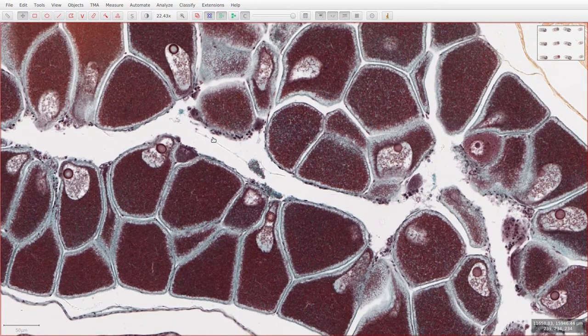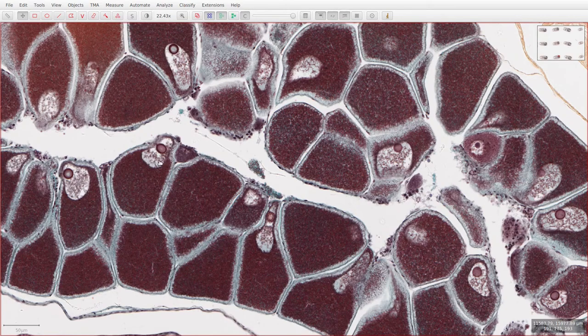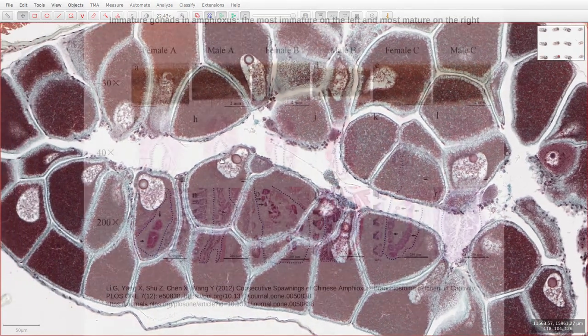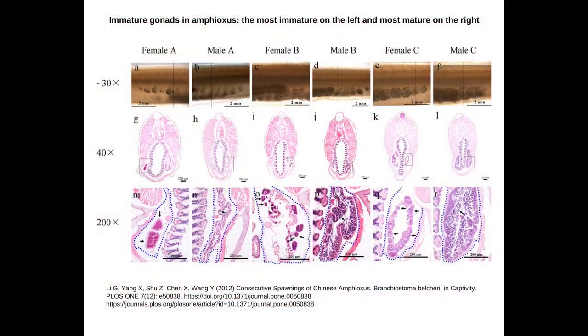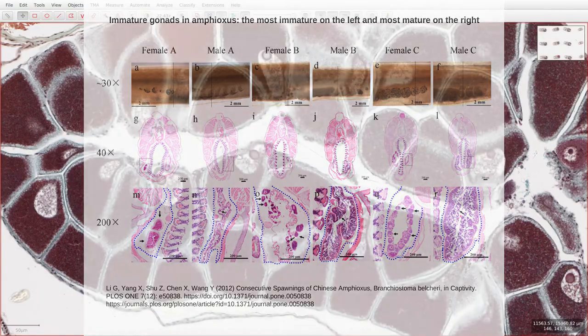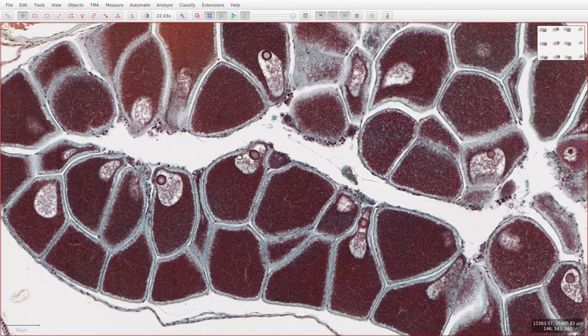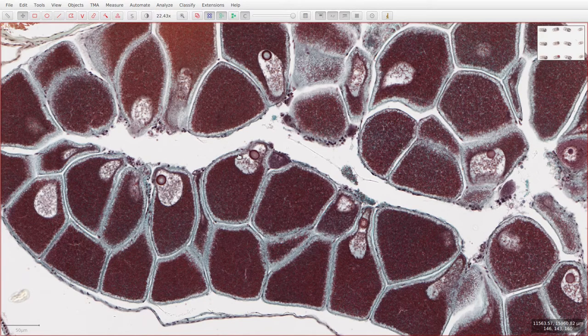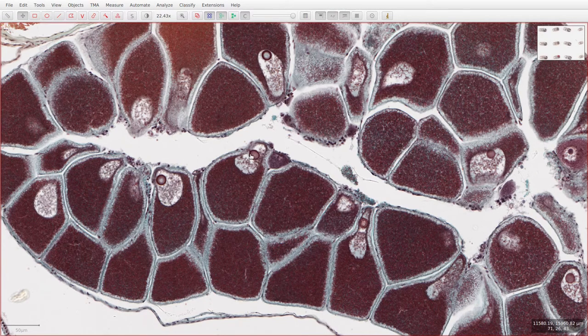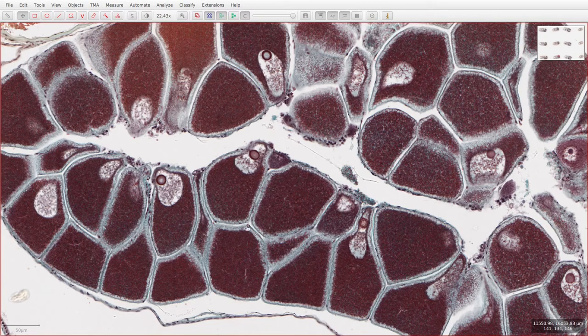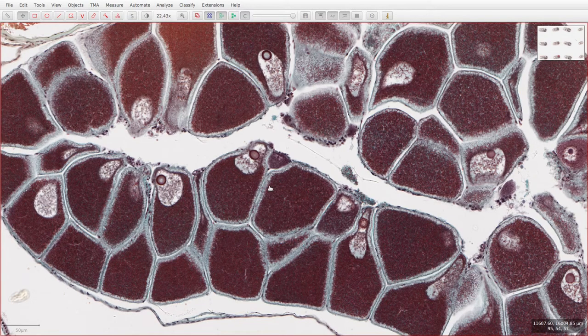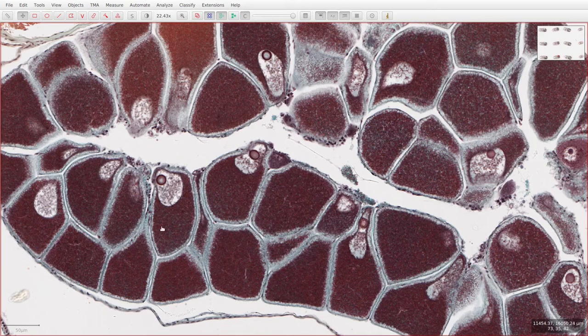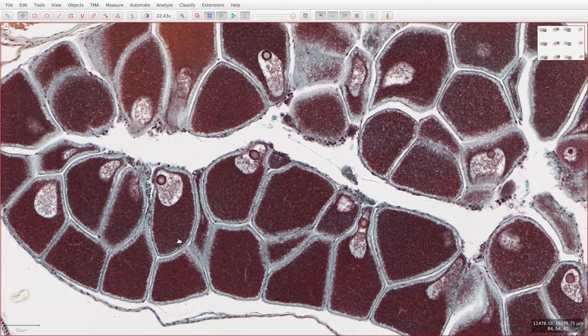The size and structure of the ovaries will depend on the maturation of the egg cells. Unlike in mammalian ovaries where you'll get various different oocytes at different stages of development, because the amphioxus rely on external fertilization, it's beneficial for them to release all of their eggs at the same time. So all of the oocytes here will be at the same stage of maturation, and as you can tell by the size of these cells, these are pretty mature oocytes.